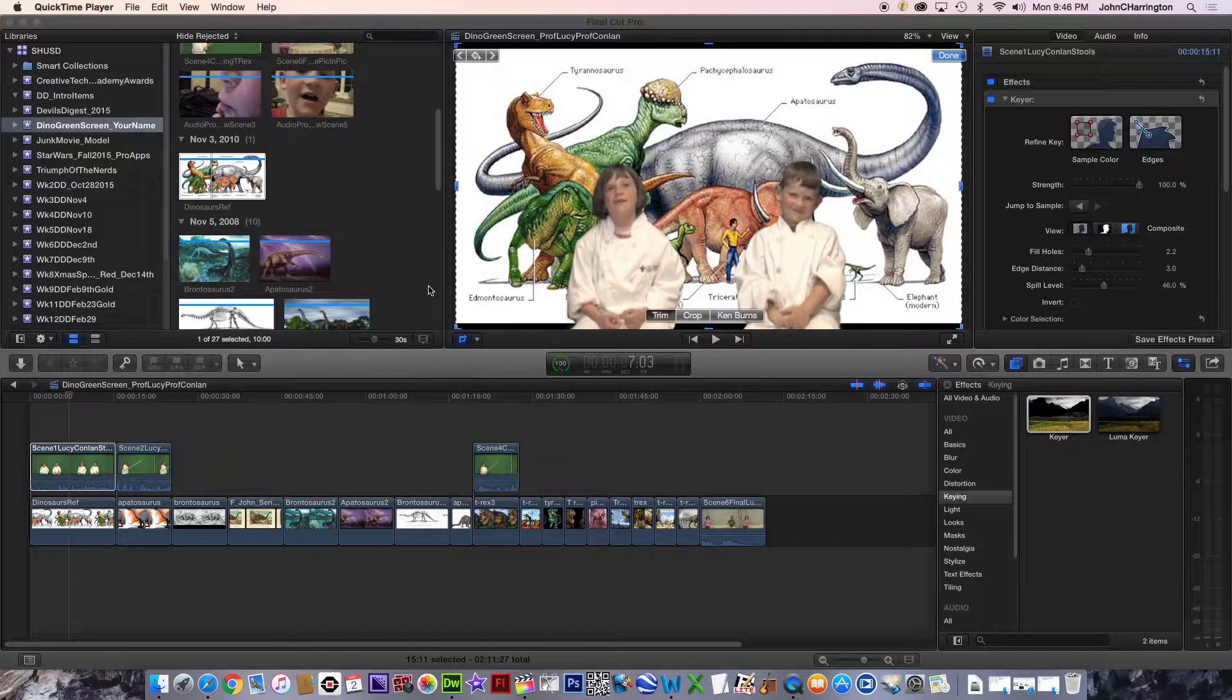Okay, and now you can see that fairly simply we created these really nice green screen or chroma key effects.